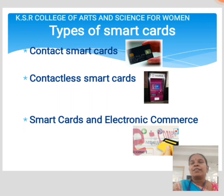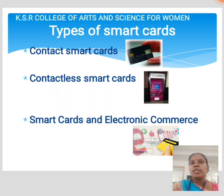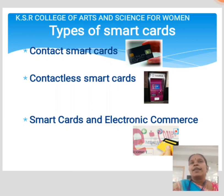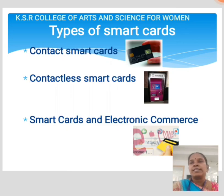Power is supplied by the card reader. A second card type is the contactless smart card, in which the card communicates with and is powered by the reader through RF induction technology. This card requires only proximity to an antenna to communicate. Like contact smart cards, contactless cards do not have an internal power source; instead they use an inductor to capture some of the incident radio frequency signal.